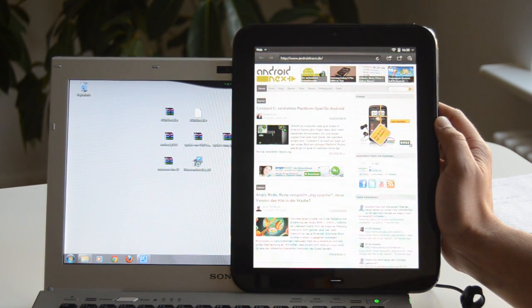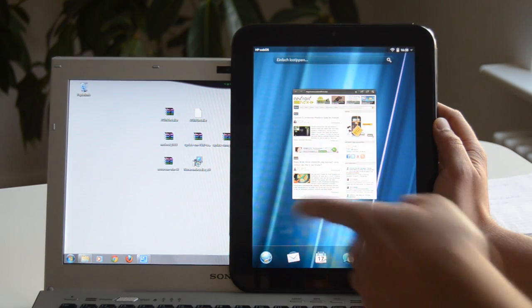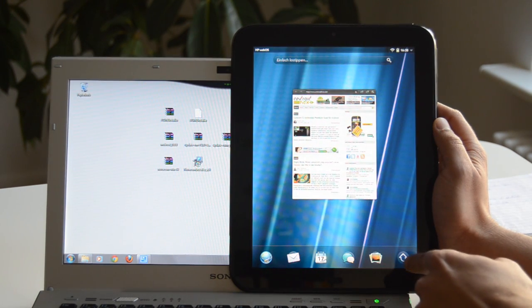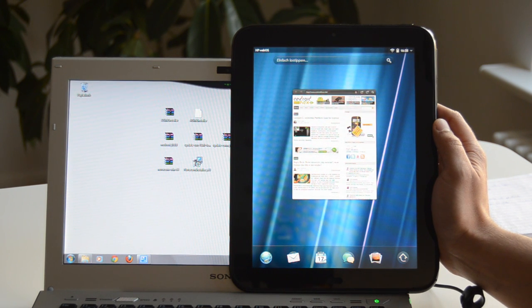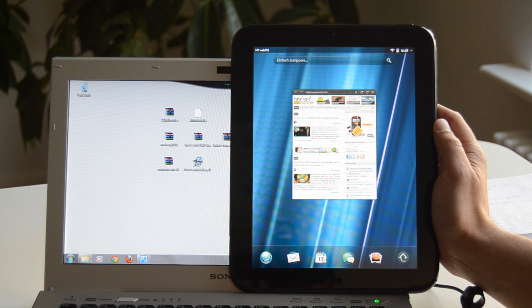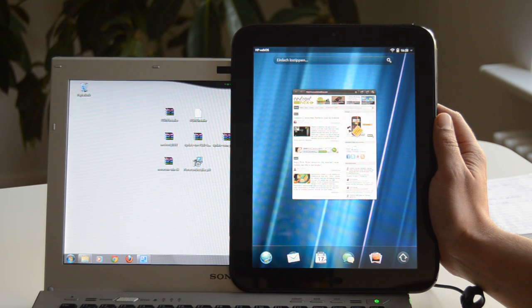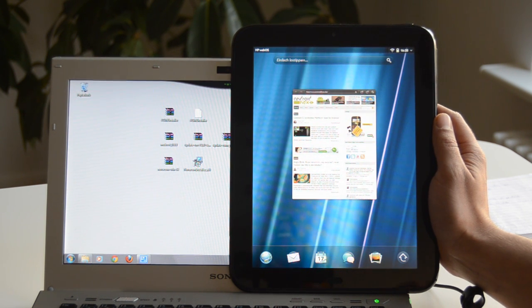It's quite a nice experience as it comes. WebOS is a good OS. You can browse, check your emails, you have applications for Facebook and Twitter, everything. So if you'd like to, you could just leave WebOS on the TouchPad and use it like this.